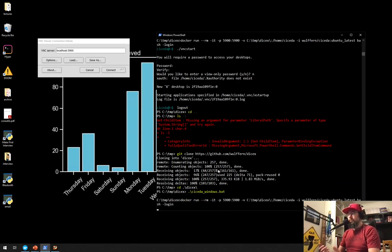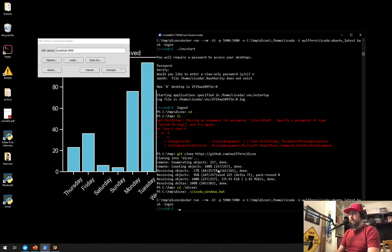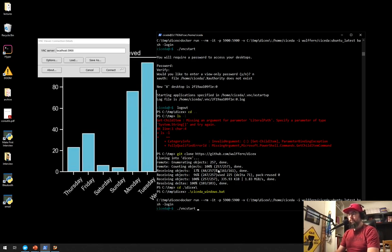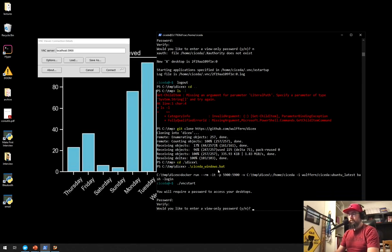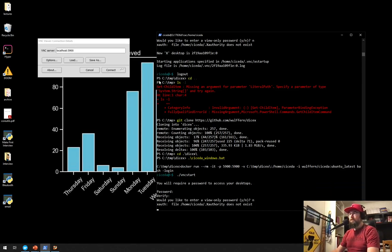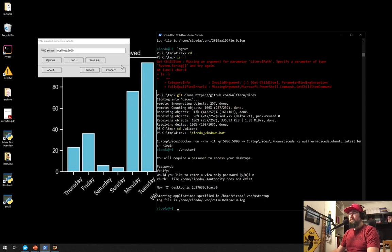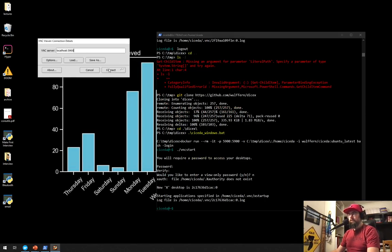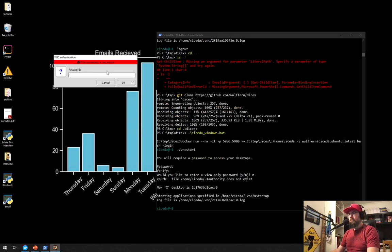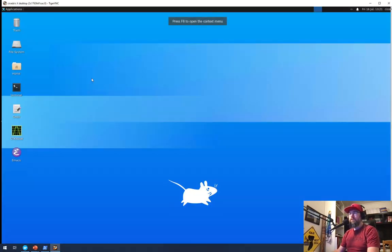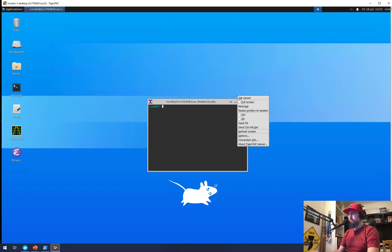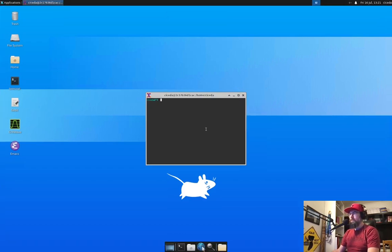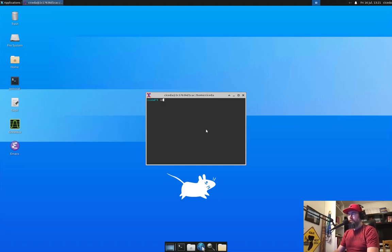It will update the Docker image from Docker and then start it. And now I can run VNC start. And use a VNC client like Tiger VNC to connect to the same thing. So this is actually now running in Windows.